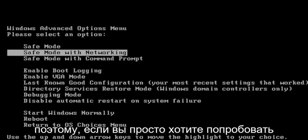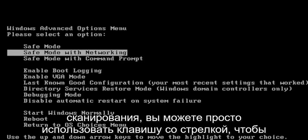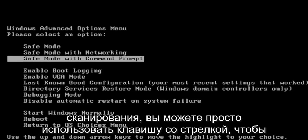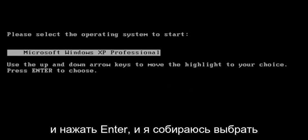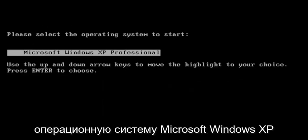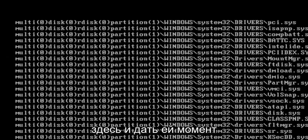If you're just looking to try a command prompt here to run a check disk scan, you can just use the arrow key to go down to Safe Mode with Command Prompt and hit enter. I'm going to select the Microsoft Windows XP operating system here and give it a moment.